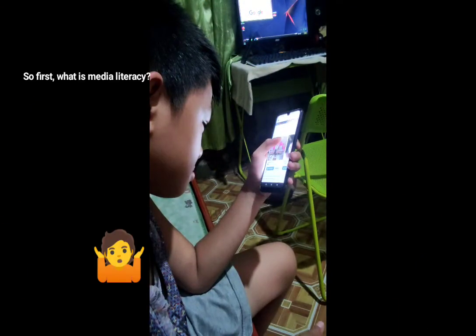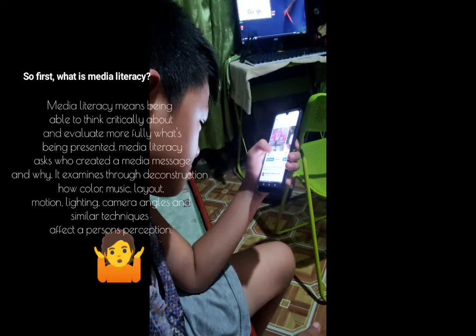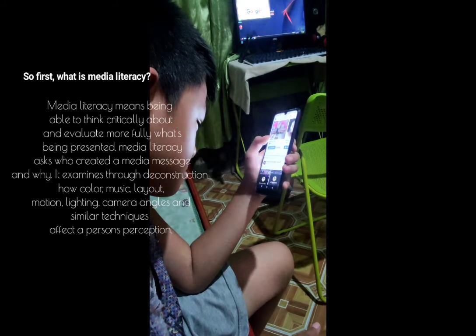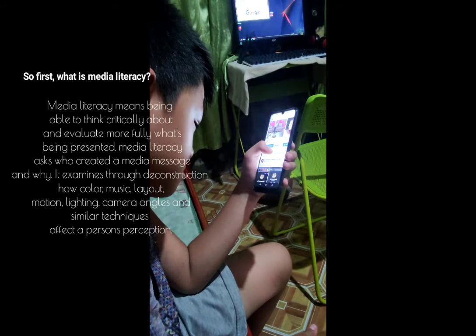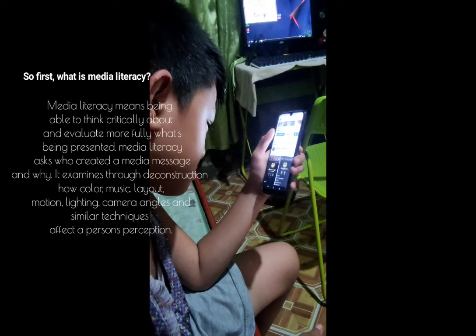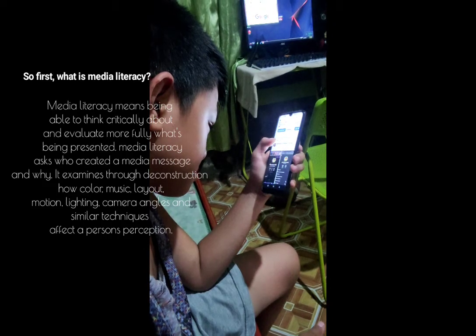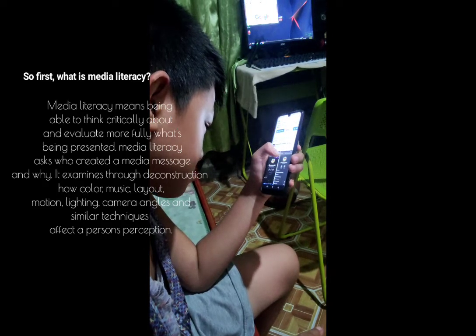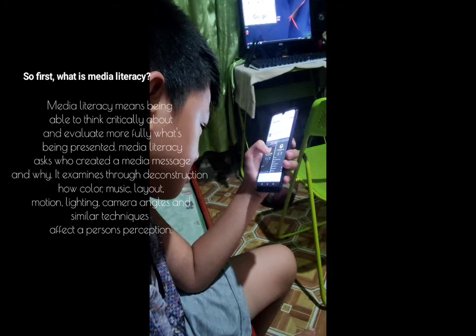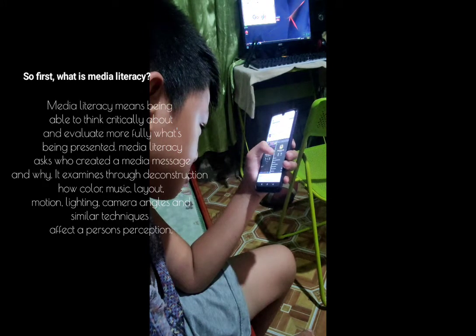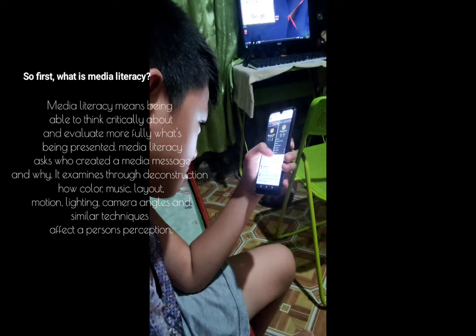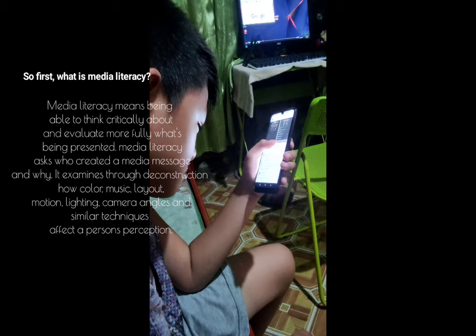So first, what is media literacy? Media literacy means being able to think critically and to evaluate more fully what's being presented. Media literacy asks who created a media message and why. It examines through the construction how color, music, layout, motion, lighting, and camera angles and similar techniques affect a person's perception.